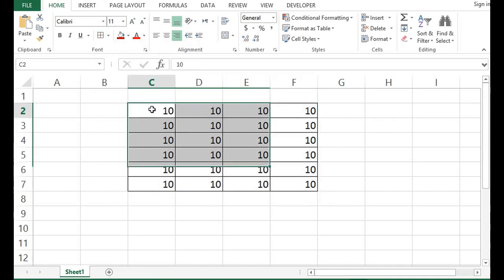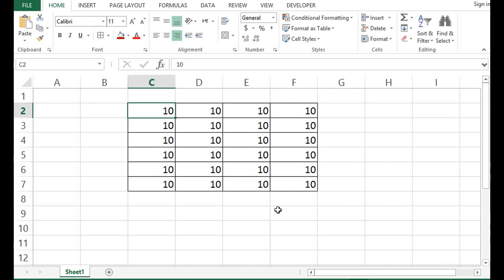And we can see that now, a border is there around this data. If we press Ctrl Z,